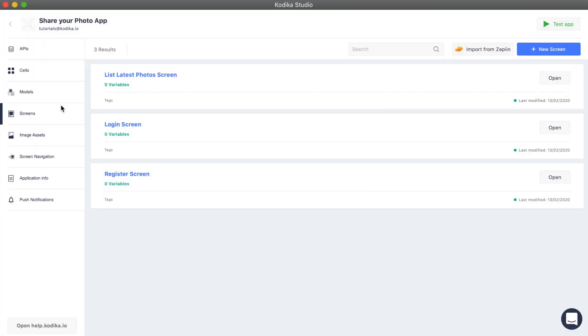The user details screen is a dynamic one, which means that it changes based on the username it gets from the previous screen. We are going to design a screen that will work for every user of our app.